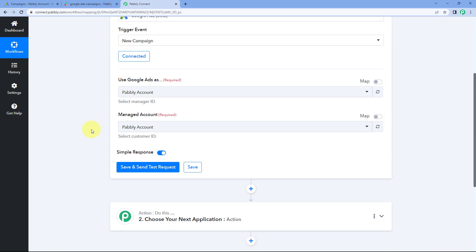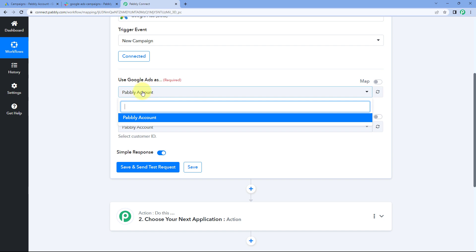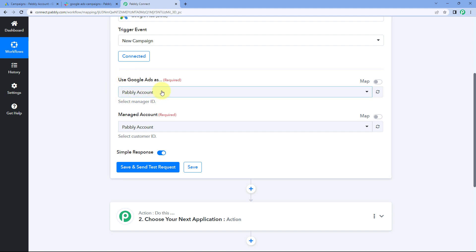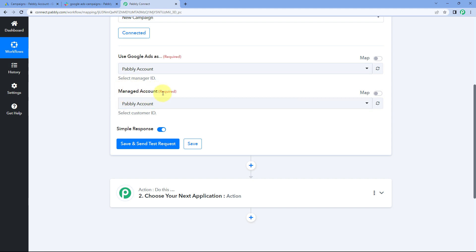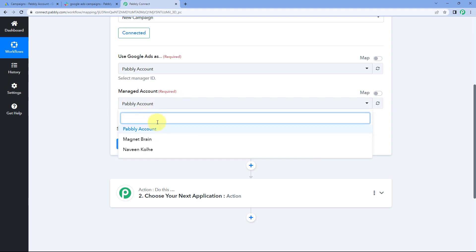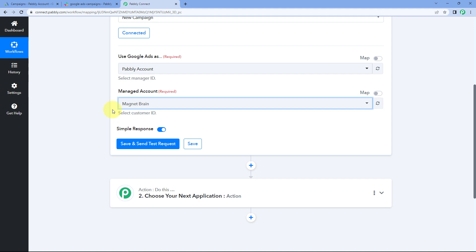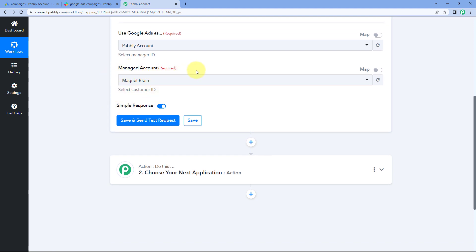After making this connection, the next thing it asks us is which Google Ads user account to use. In this dropdown, I have only one user named Pabbly account, so we are selecting that. Then select the Manager ID and the Customer ID. In your Google Ads account, it's likely you might have multiple customers or accounts, so from this dropdown you will see a list of all those accounts. Select the customer ID for the manager account from which you want to get new campaign details.